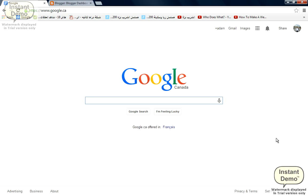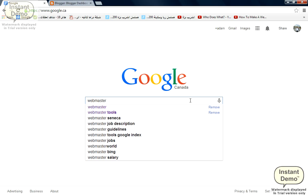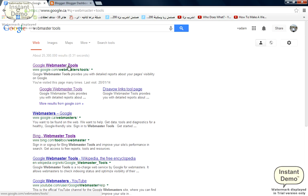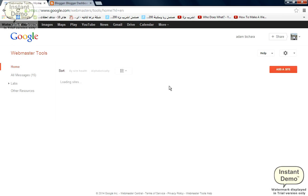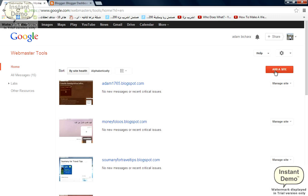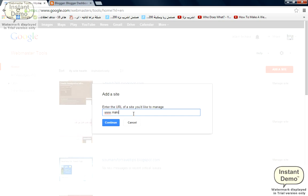First of all, we're going to log into webmaster tools. In order to do this, you need to have a Gmail account with Google. By now, anybody should have an account with Google. We'll click on 'add a site,' then we're gonna type in the site that we need the sitemap to be optimized.